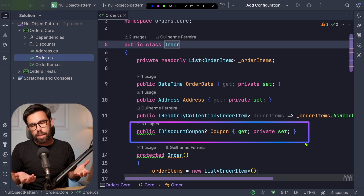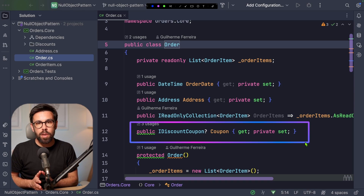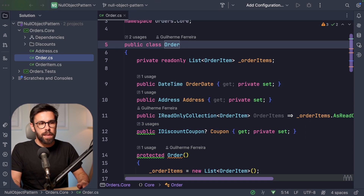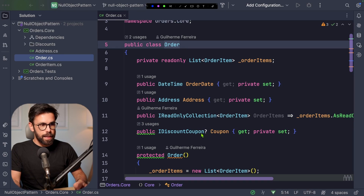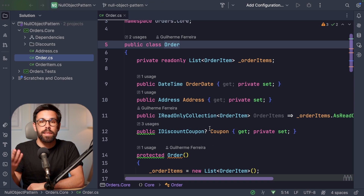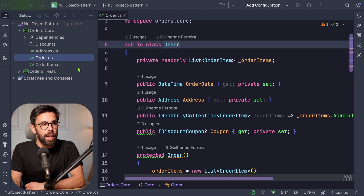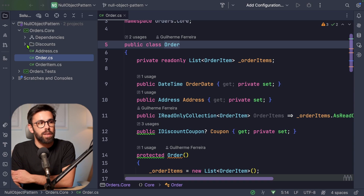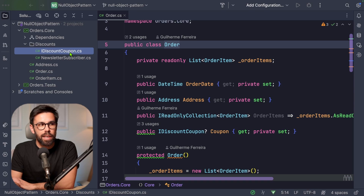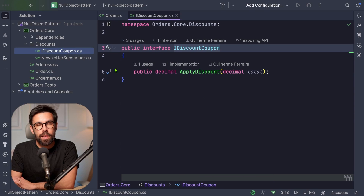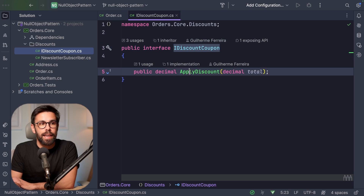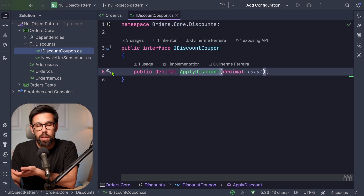So when I have an order, I can assign a coupon code to have a given discount. One thing you can notice is that this coupon is not required, so it can be null. When it's null, it means I don't have a discount. If I look into this folder 'discounts', you can find a discount coupon that is an interface. When a class implements that interface, it needs to implement the logic to calculate the discount.